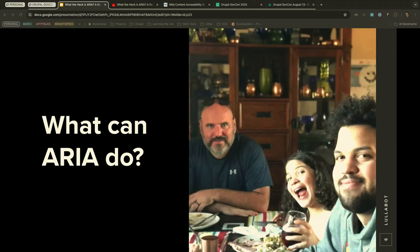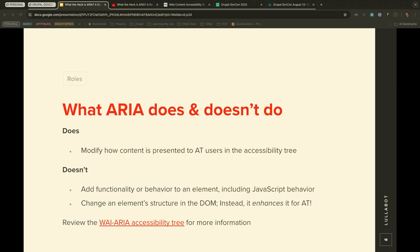So what can ARIA do? It modifies how content is presented to AT users in the accessibility tree. What it doesn't do is add functionality or behavior to an element — including JavaScript behavior — and it doesn't change an element's structure in the DOM. Instead, it enhances it. That link in the slides will allow you to read more about the ARIA accessibility tree.